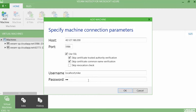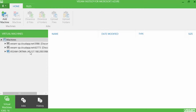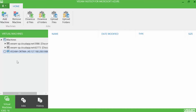Last but not least, you fill in the username and password for that virtual machine and press OK. Now that we have a connection to that virtual machine, we can start by uploading data to the Veeam directory store for Microsoft Azure feature.